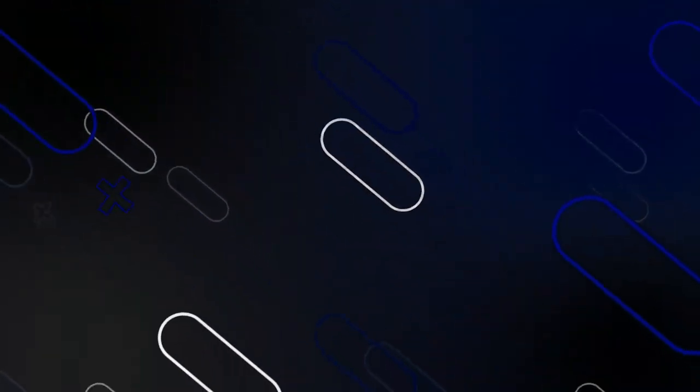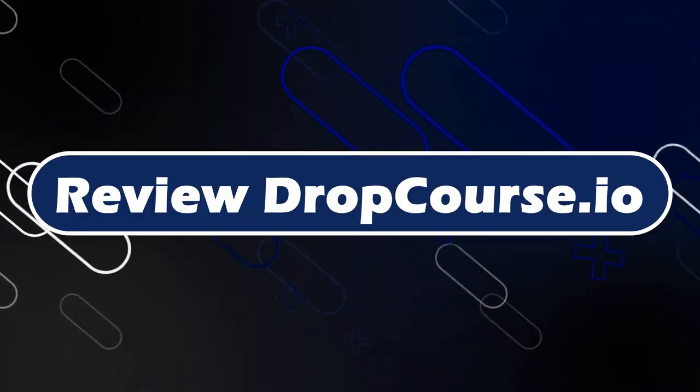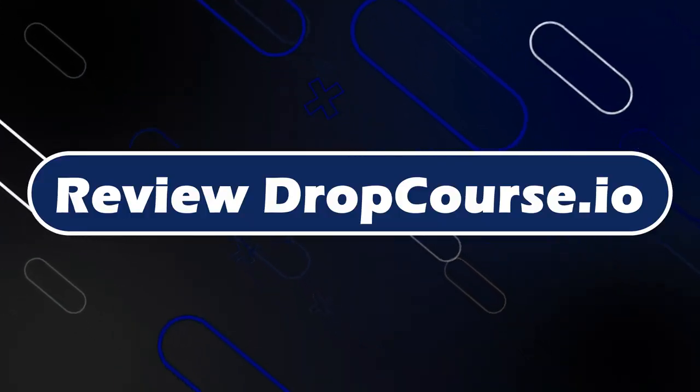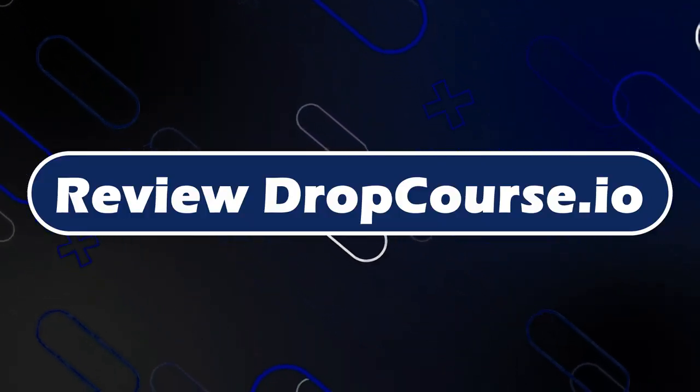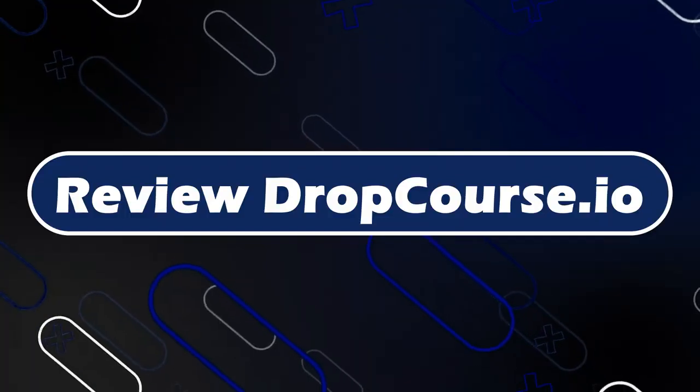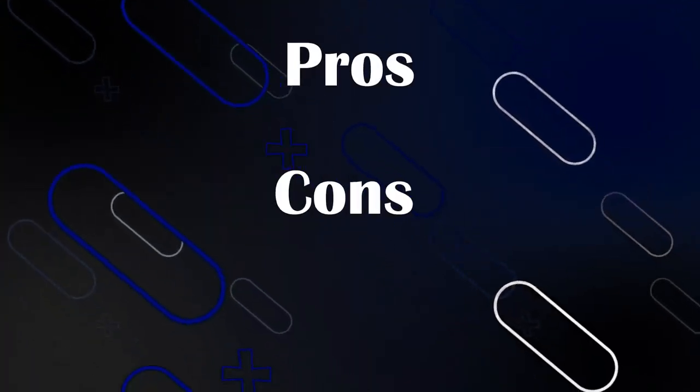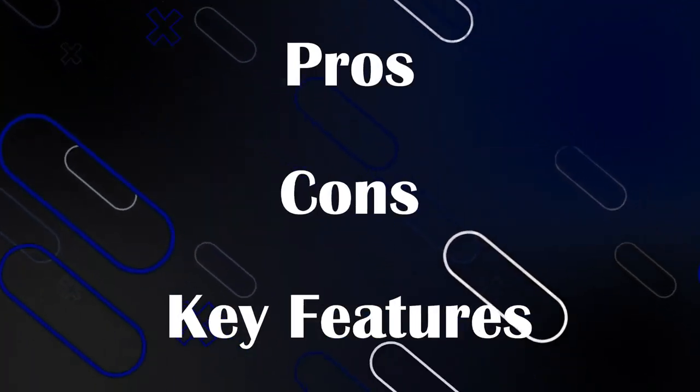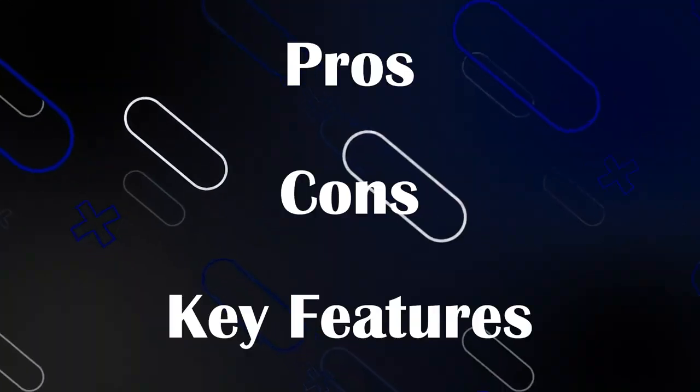Hey everyone, Zayn here, and today we are going to review DropCourse.io. In this video, we will look at what DropCourse offers, we'll talk about its pros and cons, and some key things you should know before deciding to use it.